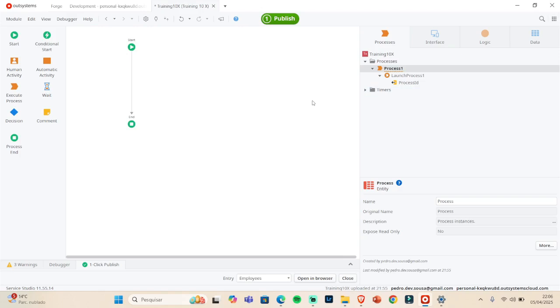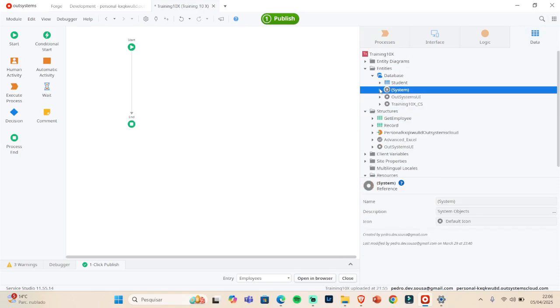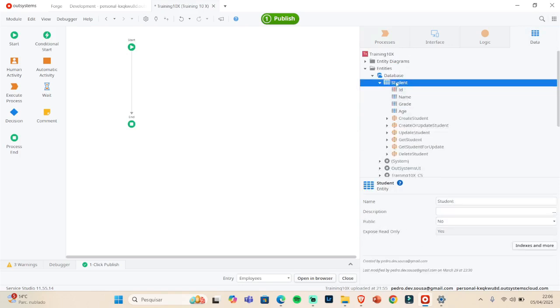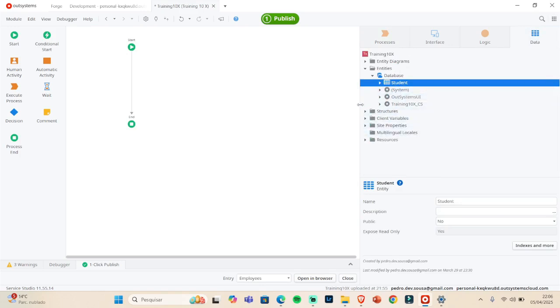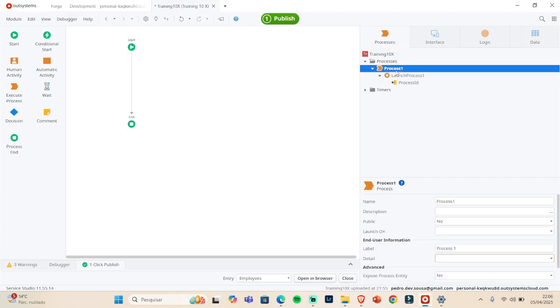So imagine that I want to work with the student and I need to launch this process when a student is created. We can do this. So if you go here in the process, we have Launch On.